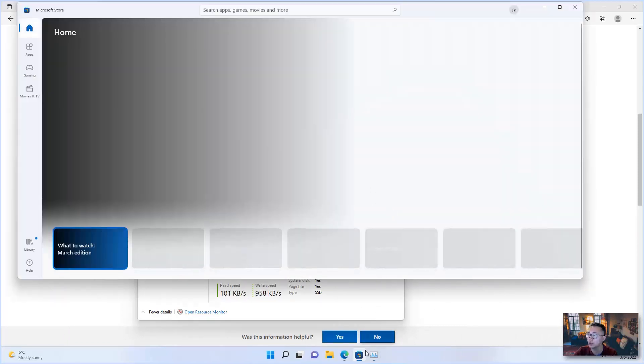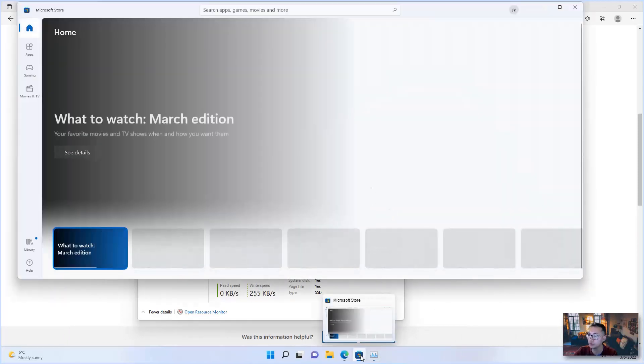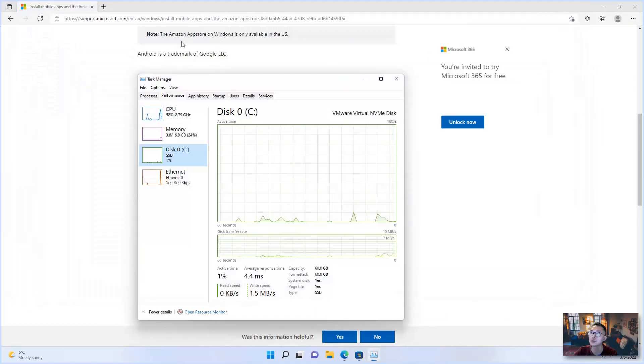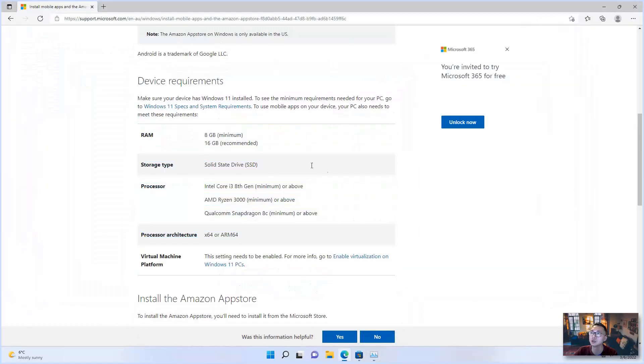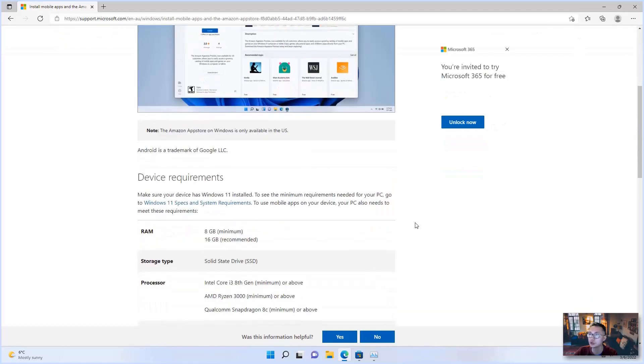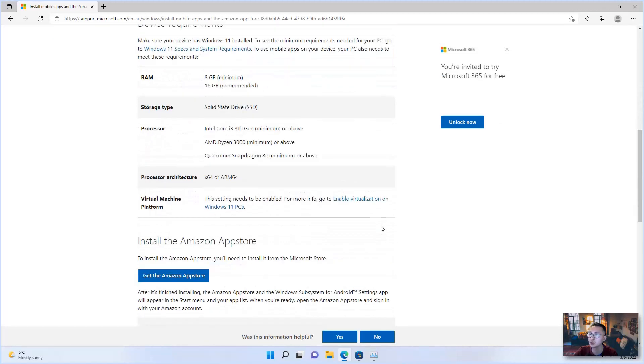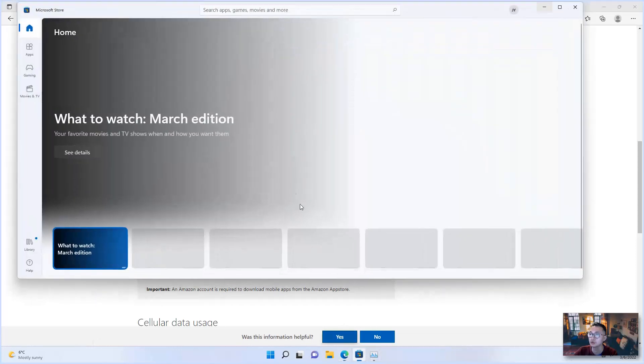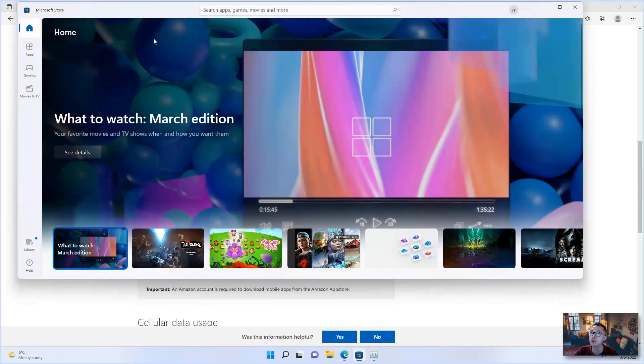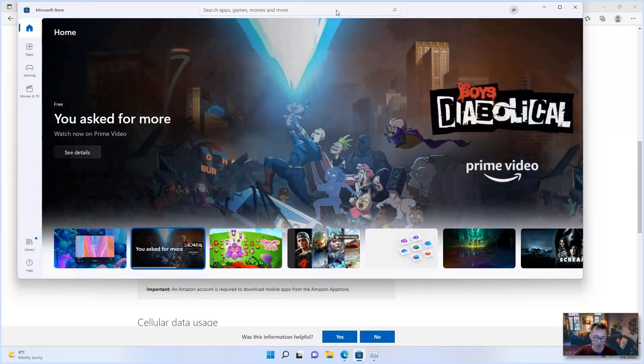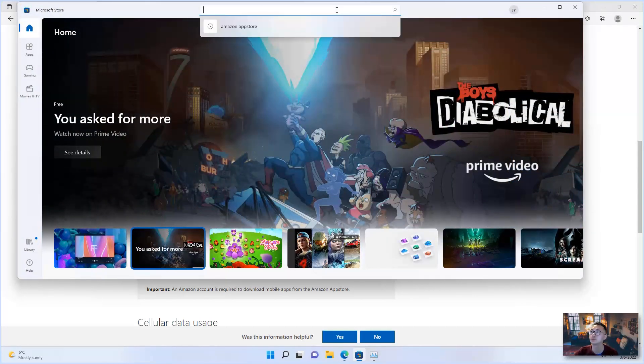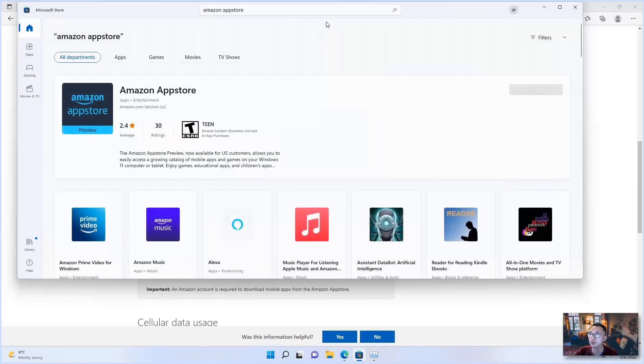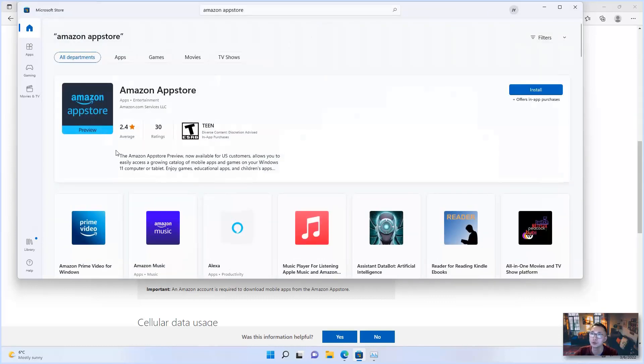You can open your Microsoft Store from your taskbar or you can go to the Microsoft document, install mobile apps and the Amazon App Store by searching. You will find the link and also you can get the Amazon App Store from here. So right now I'm just going to go to here to search for it. Just type Amazon App Store, then you will see the icon shows up.